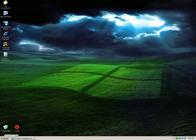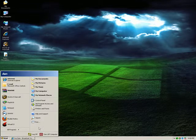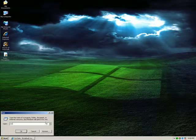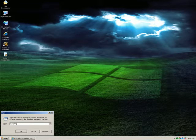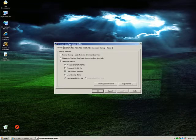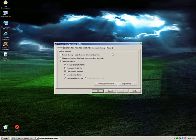The best way to deal with this problem is by hitting your Start button, clicking on Run, and typing msconfig — which is msconfig — and the Windows System Configuration Utility will open. In here there is a tab called Startup.